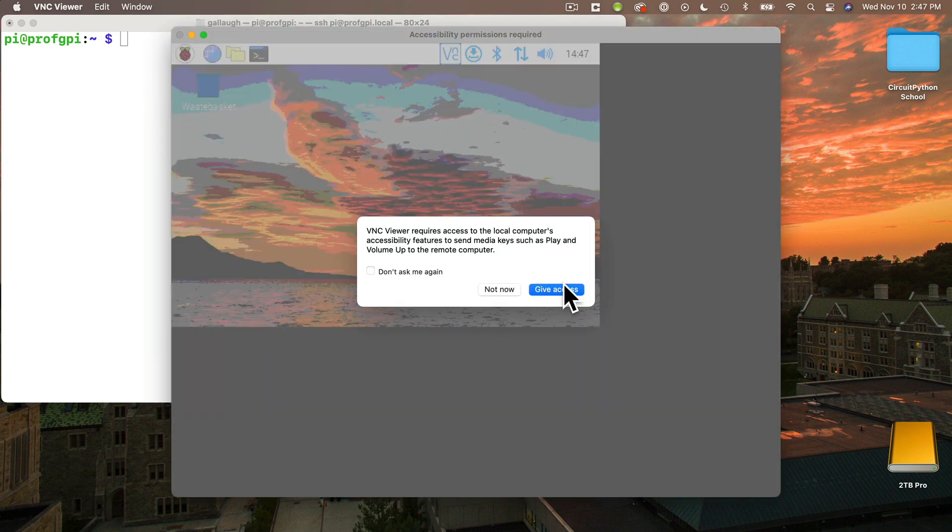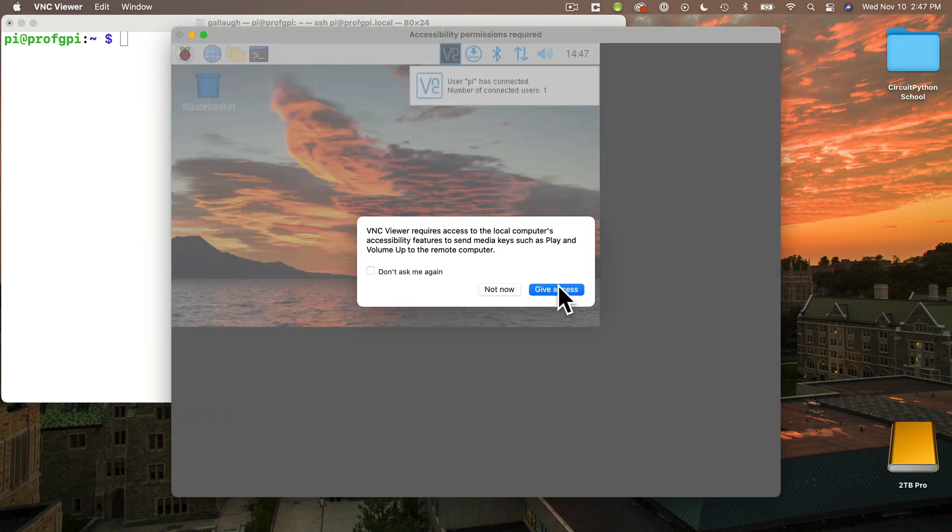And look at that. We've logged into our Raspberry Pi even though it doesn't have a monitor or keyboard connected to it. And we can see the graphical desktop. Nice.